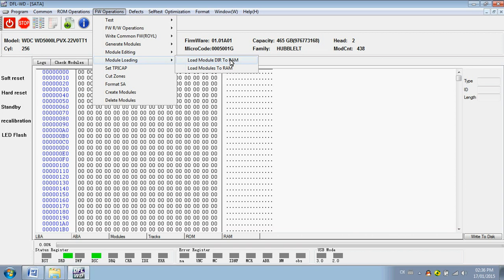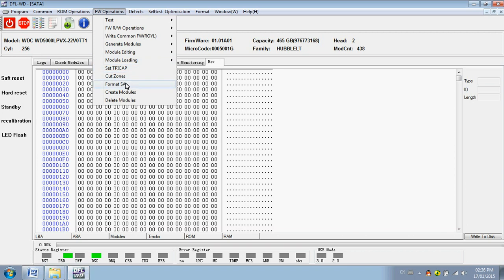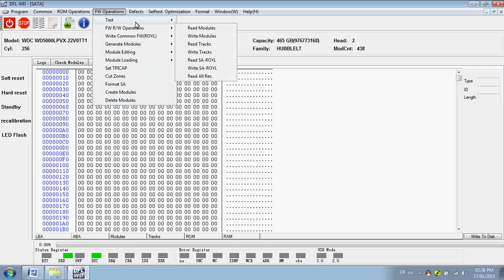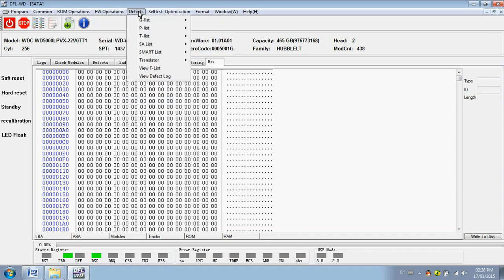Set SA TPI and CAP for refurbishing purposes. Cut zones, format SA. Format SA is sometimes used when you try to use common firmware and write data recovery key modules - the special method to handle complicated firmware cases. Clear modules, delete modules, defects.